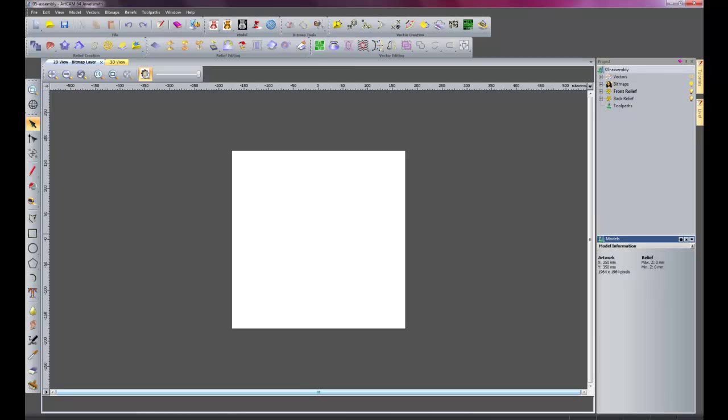Hello and welcome to part 5 of this example. We are now going to create an assembly to make the finished plaque.